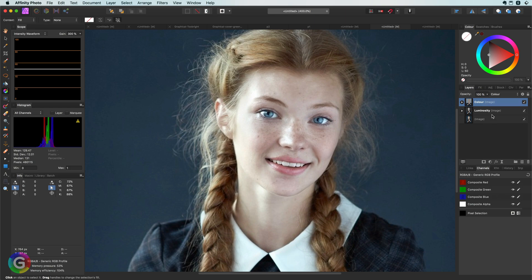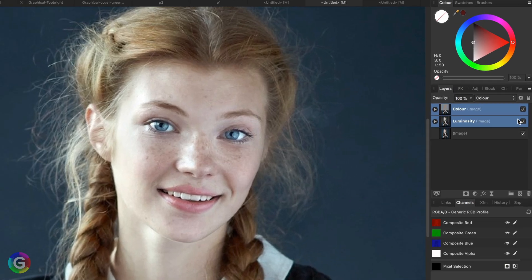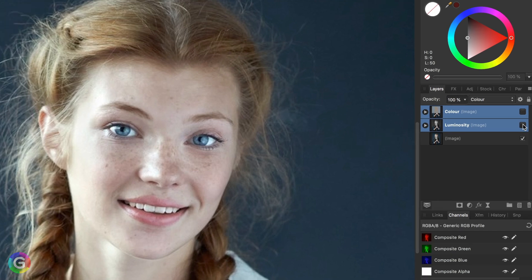Let me double check. If I turn on and off these two layers and compare it with the original — no change, they are the same.